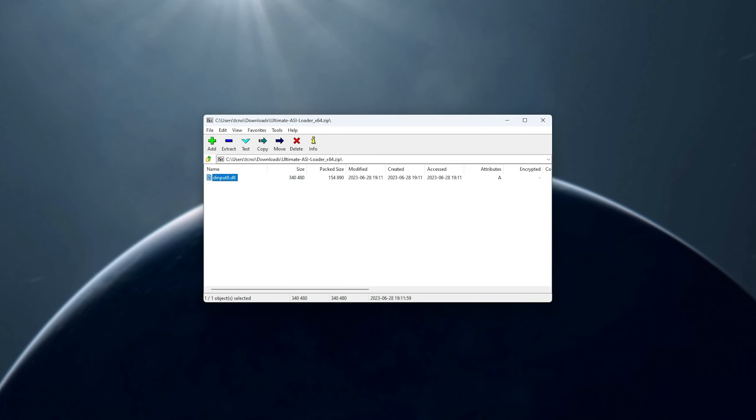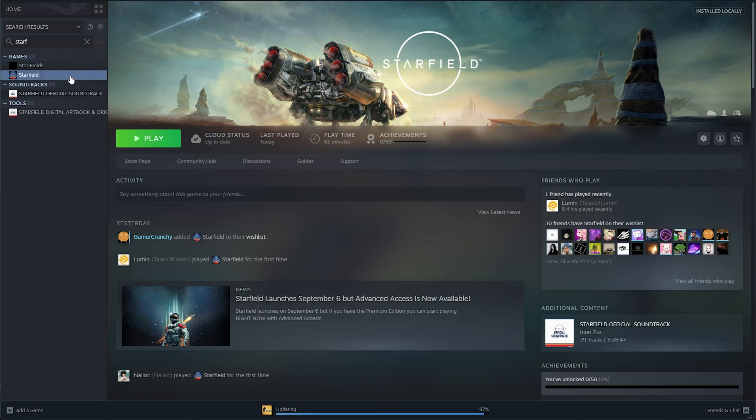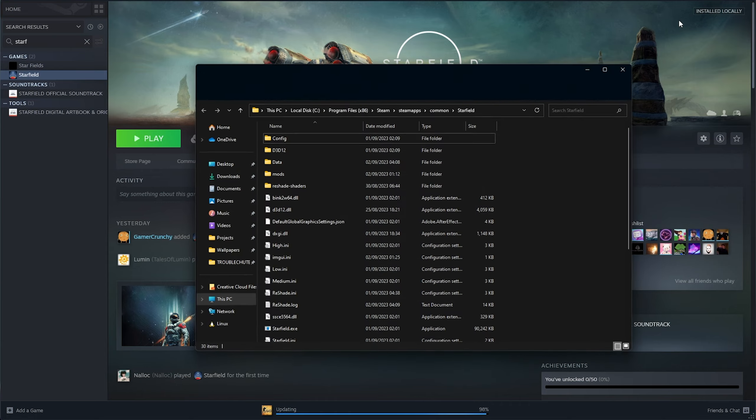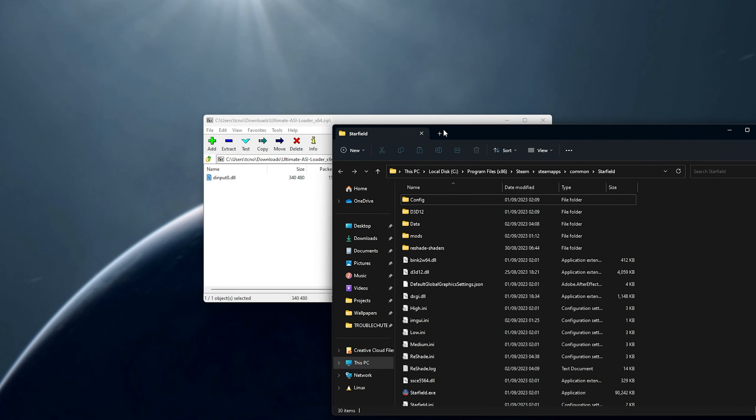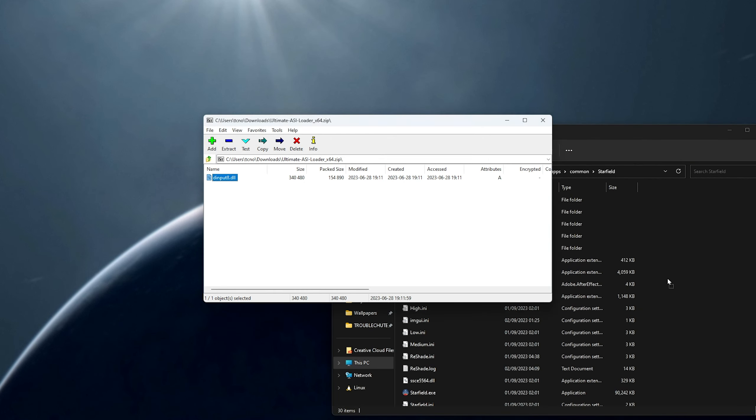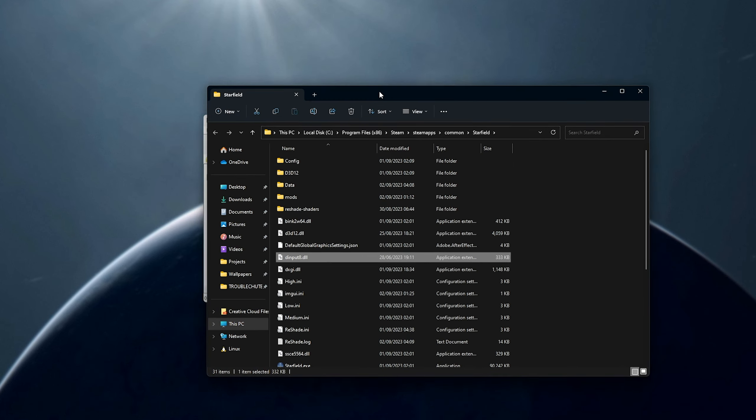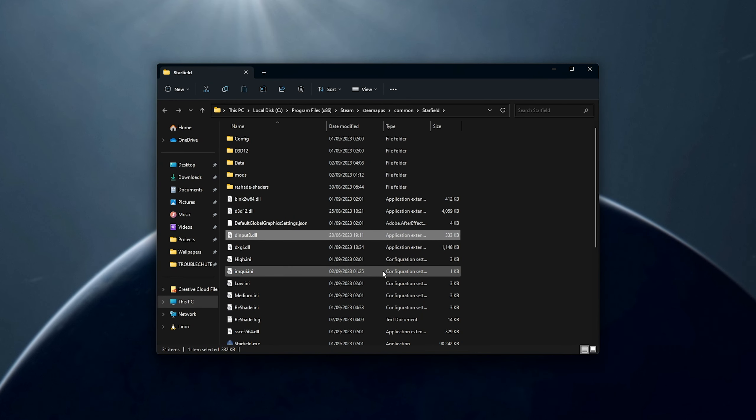We'll open up Steam, find Starfield, right-click, manage, browse local files, and inside of the install folder here, we'll drag and drop this file into here, and it shouldn't replace anything.